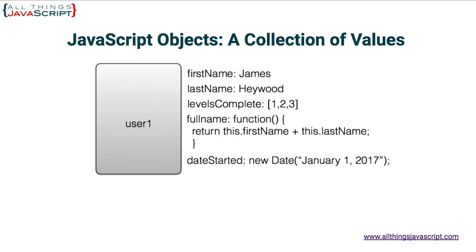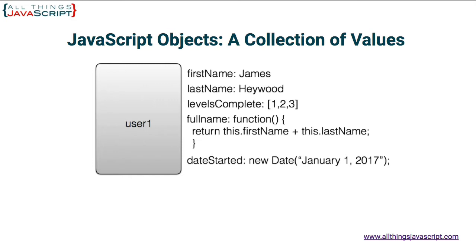Full name is a function. When a function is assigned to an object, we call it a method. Now, function is an object as well. It's a special kind of object in JavaScript. Date started. That is a date. That is an object as well. And so on this object we've created, we have some primitive data values in first name and last name. But then we have some other types of values as well. An array, a function, and a date object.